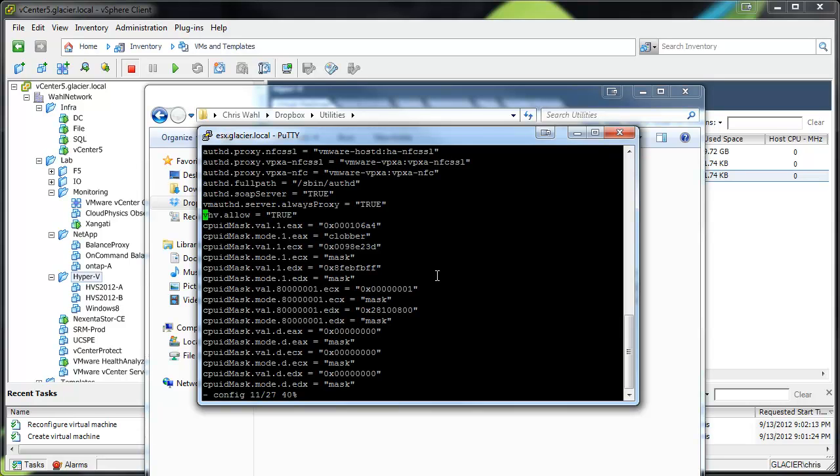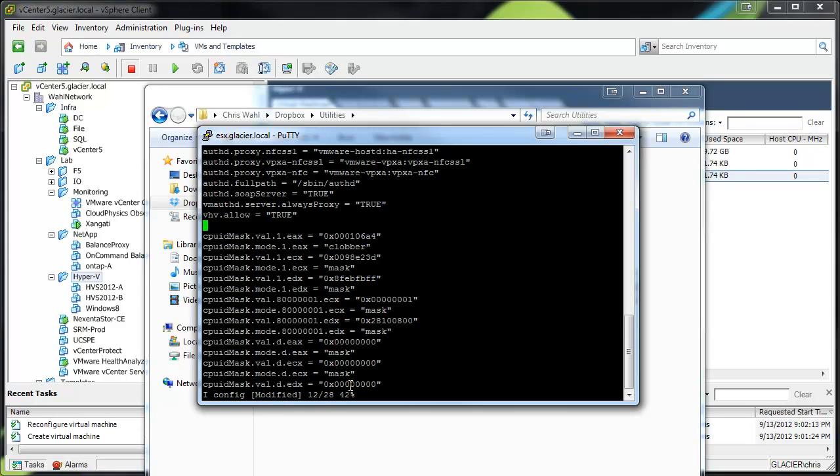If that wasn't on there, what you'd do is hit I. And you notice right here, it shows the little letter I. That means you're in insert mode. At this point, we could add vhv.allow equals true if it hadn't been put on there.